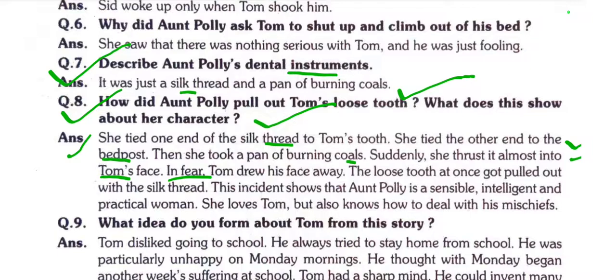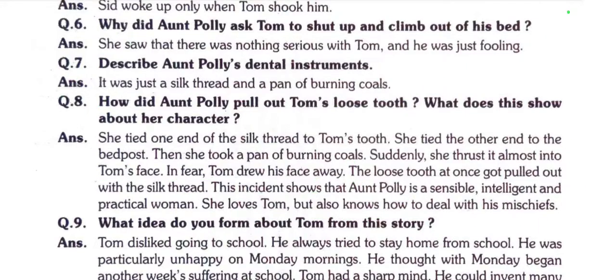Suddenly she thrust it almost into Tom's face. In fear, Tom drew his face away and the loose tooth at once got pulled out with the silk thread. This incident shows that Aunt Polly is a sensible, intelligent and practical woman. She loves Tom but also knows how to deal with his mischiefs.